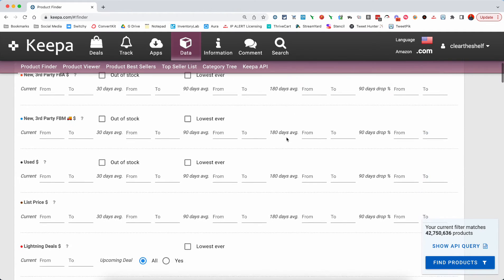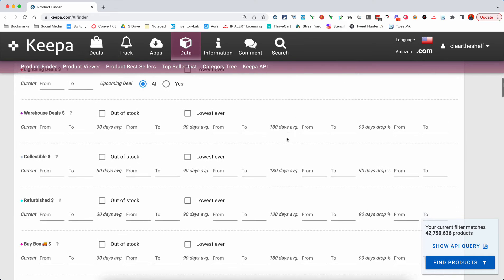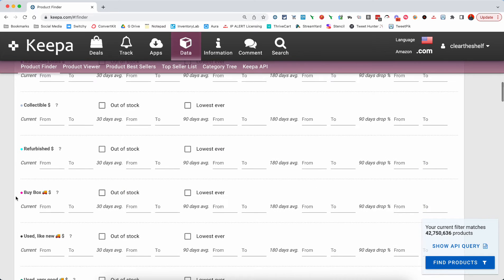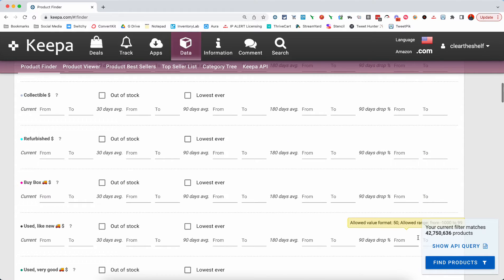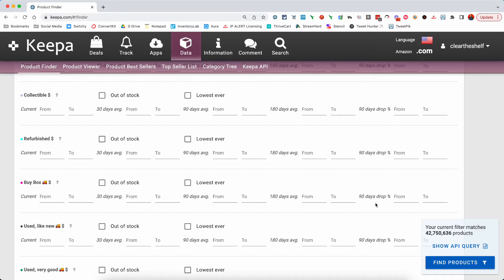And then we're going to run down to the buy box. So we can see the buy box here. And what we're going to do is we're going to leave price blank because we don't care what the price is. We just want to know that the price has gone up. So we're going to go to the 90-day drop percentage. Now, what this is is this is going to be how much a price has changed over the past 90 days. So there can be some wiggles both up and down. But on average, it has dropped X percent over the past 90 days.